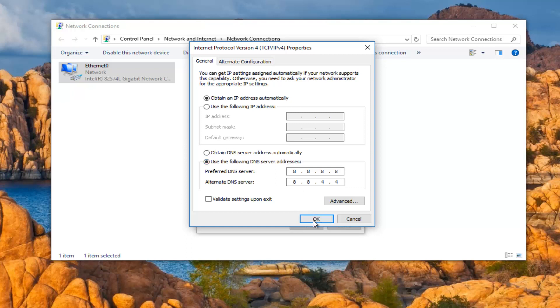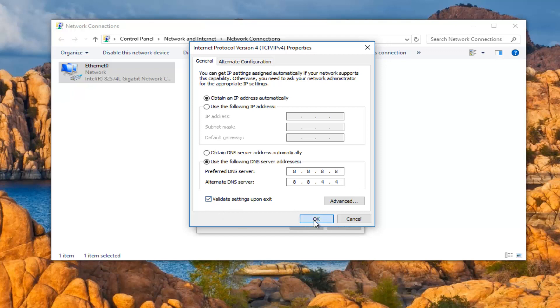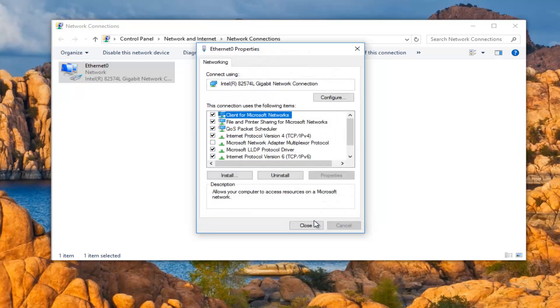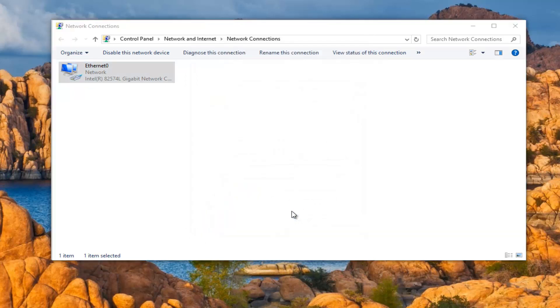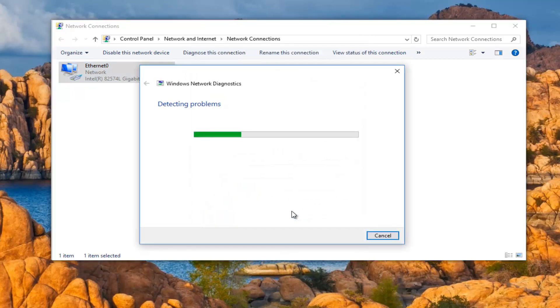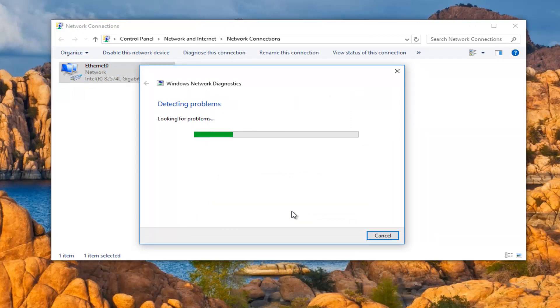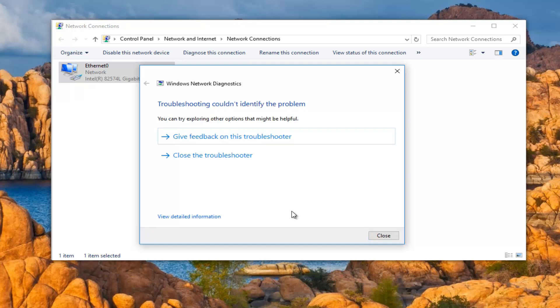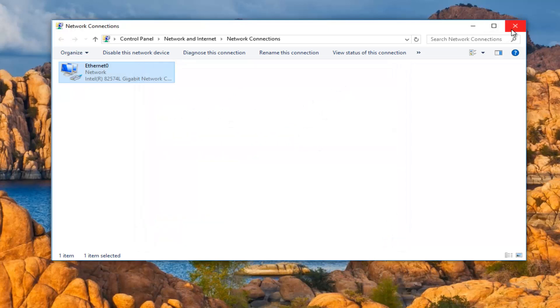You can left-click on OK, or actually I'd recommend left-clicking this little box that says validate settings upon exit, because if you make a mistake it's good that you know right away. Left-click in there and then left-click on OK. Then you can close out of the Ethernet property window. Right now it's just going to run a Windows network diagnostic scan to make sure everything is good. See, it couldn't identify any problems, so that's a good sign. Close out of here.